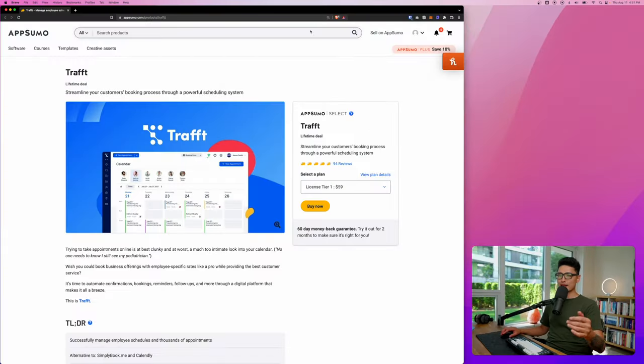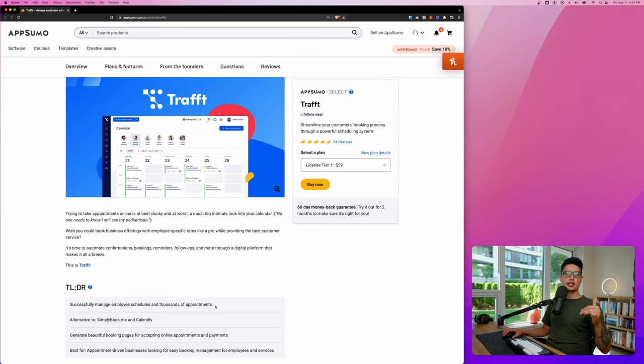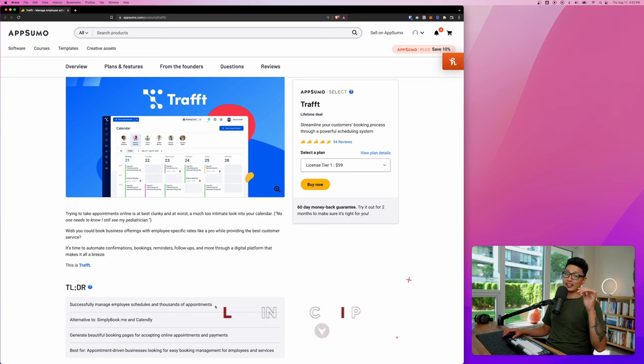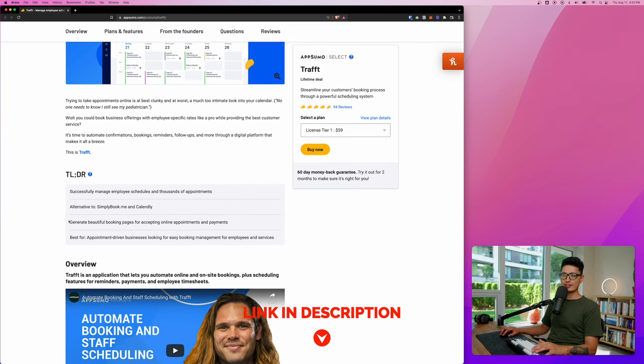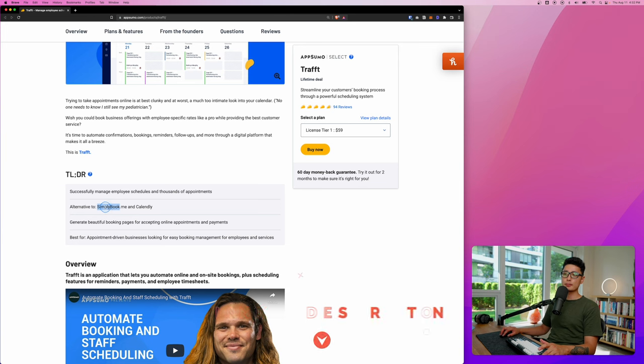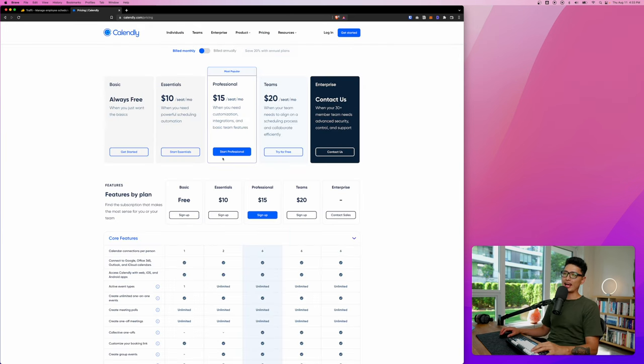Here's AppSumo lifetime deal page called Traft. The link is in the description below. If you're not a big fan of subscription programs or apps like I am, then definitely check out this lifetime deal. Traft is basically an alternative for SimplyBook or Calendly.